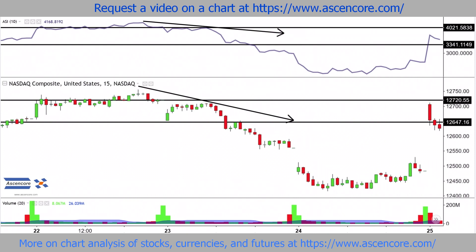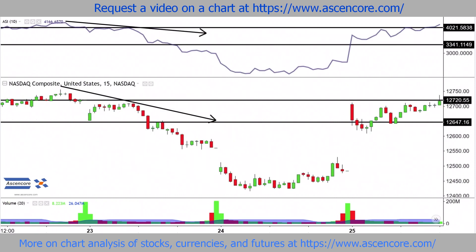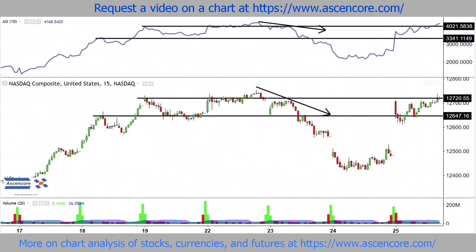Similar to when values were near zero for the ASI, this area now marks a persisting upper boundary even when there is a strong gap up. Crossing over this ceiling for the ASI and the price chart would be one indication of sustained bullish sentiment.